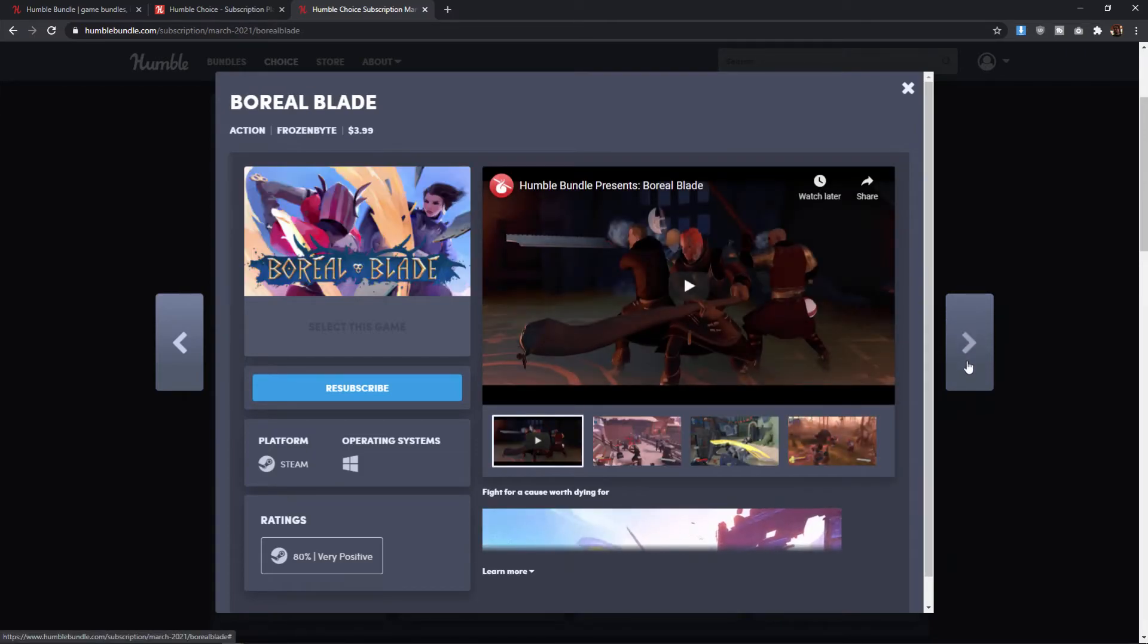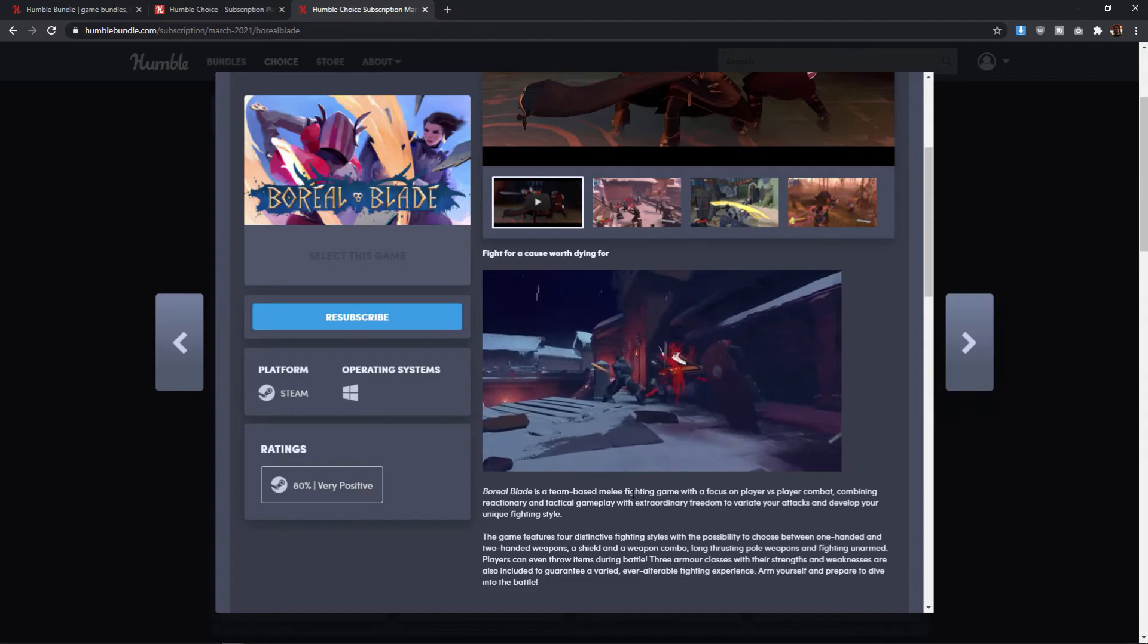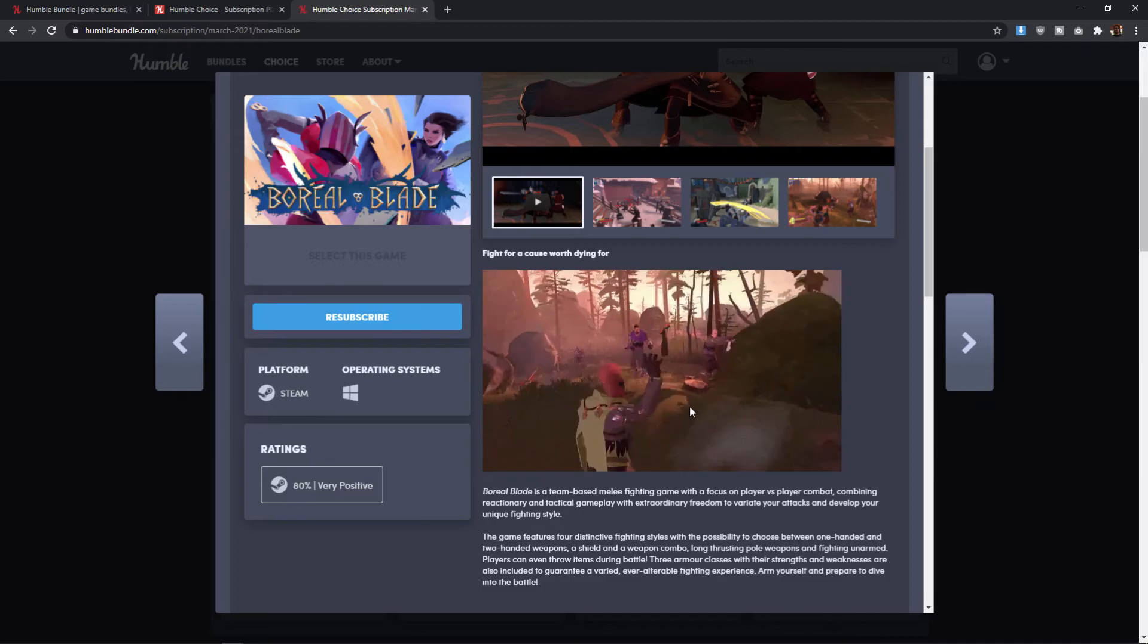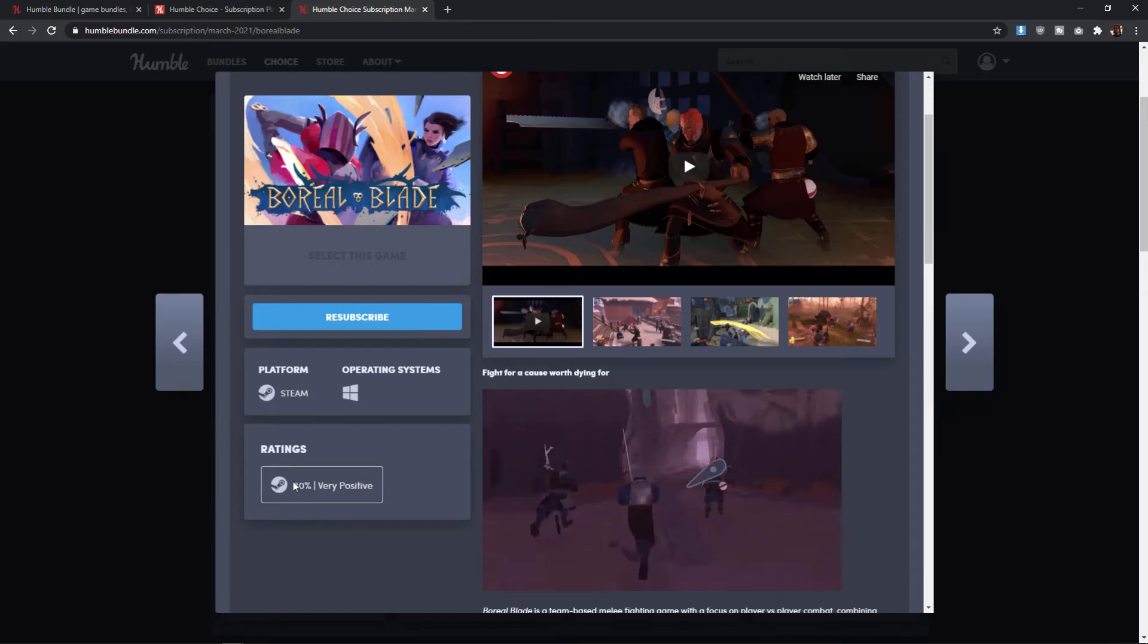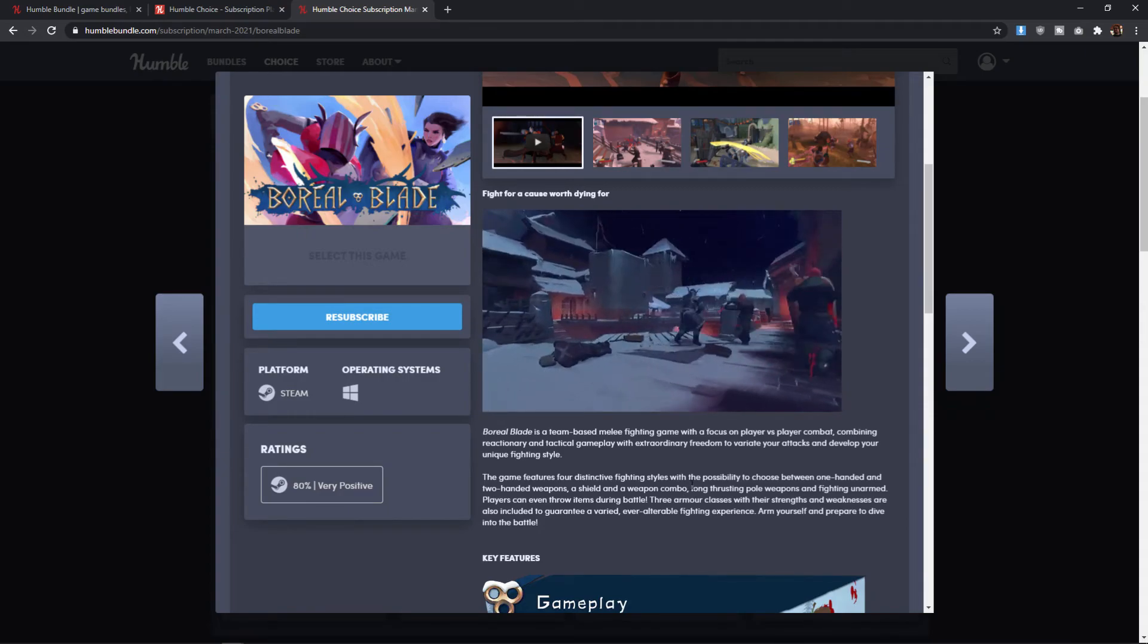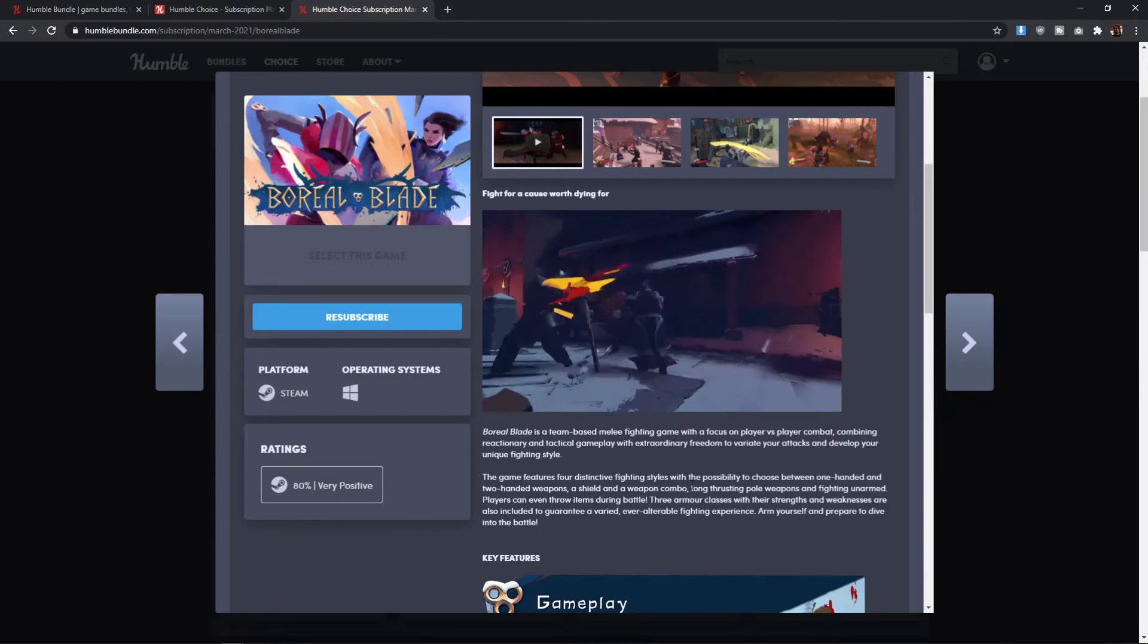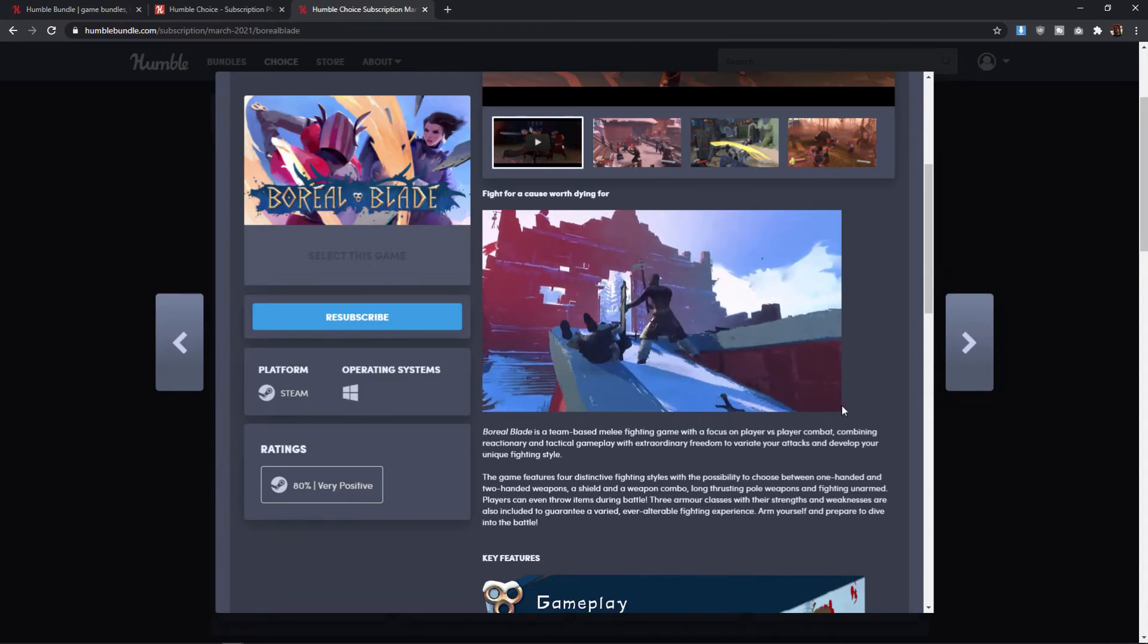Next, we have Boreal Blade, which looks basically just like an action arena combat sort of game. It's focused on melee fighting action. There are plenty of games out there like this. And this is one I've never seen or heard of before. So I can't imagine it's one of the very popular ones. It is rated 80% very positive on Steam. I feel like if this is the kind of game you're looking for, like I said, you do have a lot better options out there that you could just pick up on their own or on sale. But, you know, if you're going into the choice bundle anyway, this is one I could see you picking up just to mess around with.